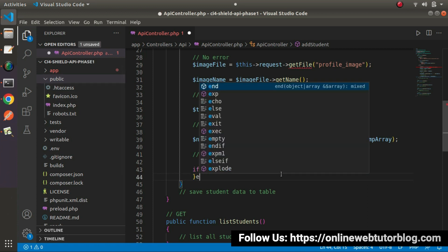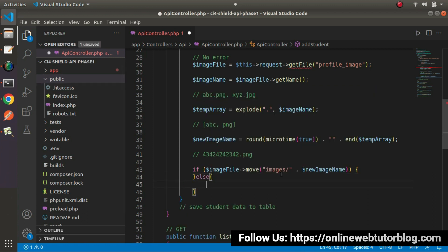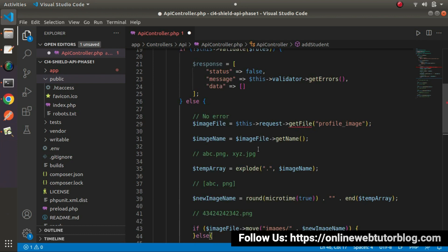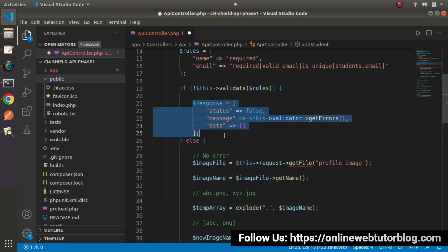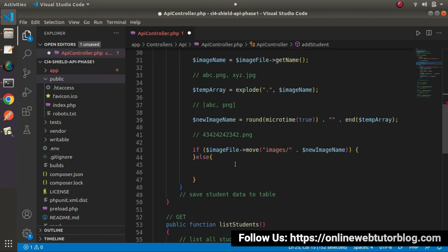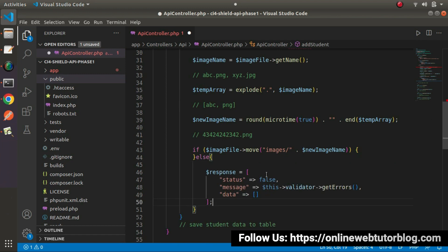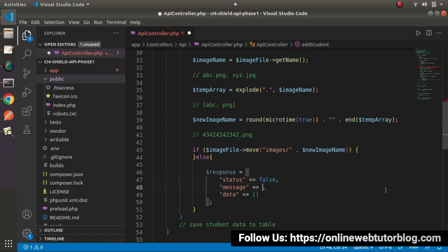Now let's create an else block — it means we have some error while uploading our image. I will copy this response. Status equals to false, and in this message it says 'failed to upload image'.